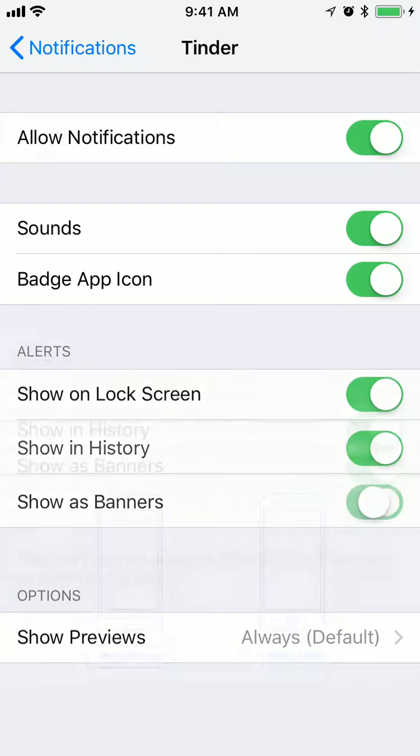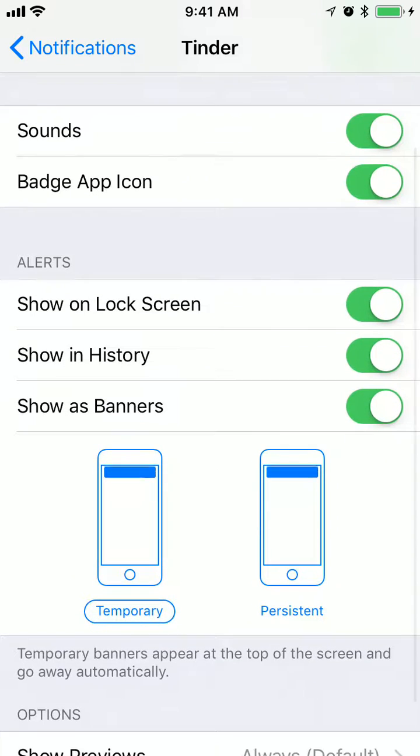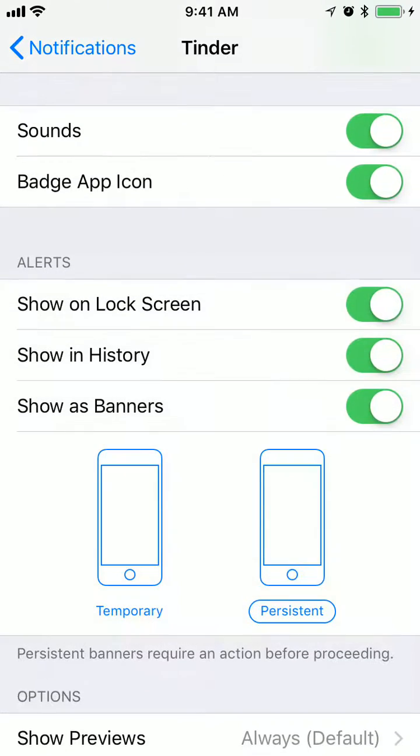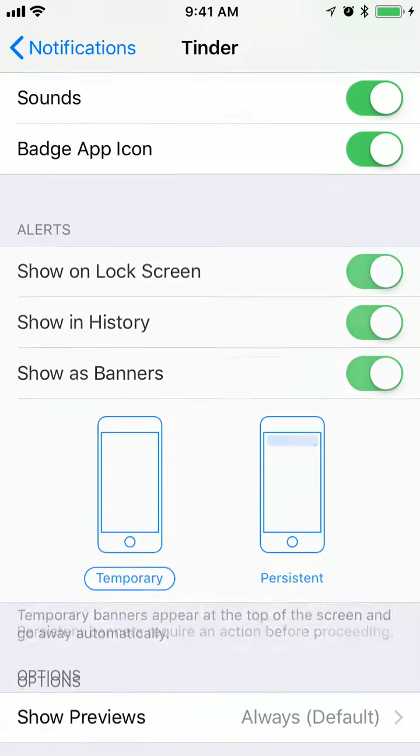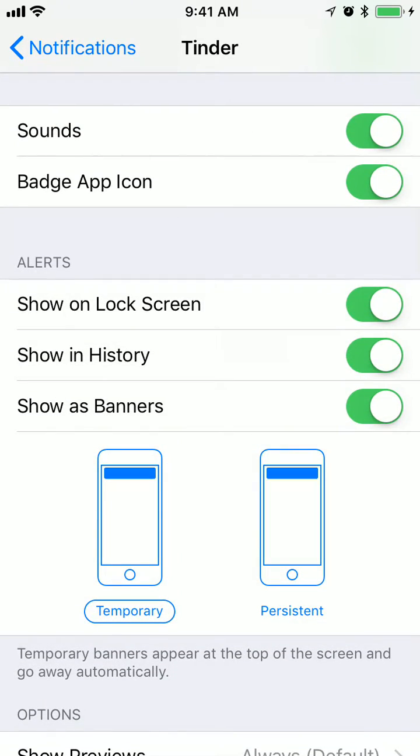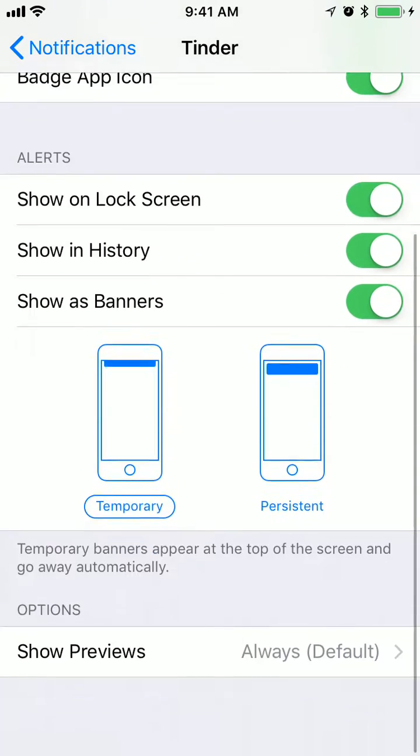You can also disable all banners. There are two options: you can either have persistent banners which won't disappear, or temporary banners which will disappear.